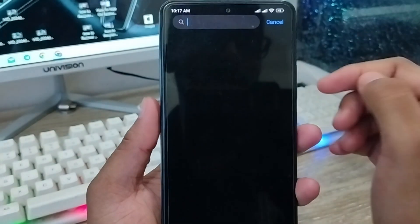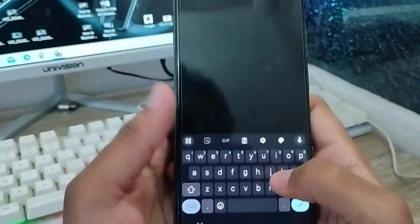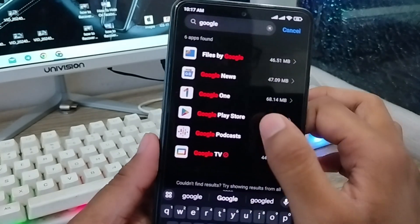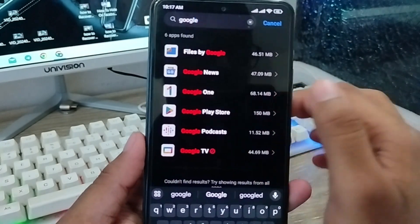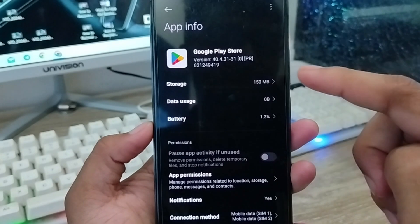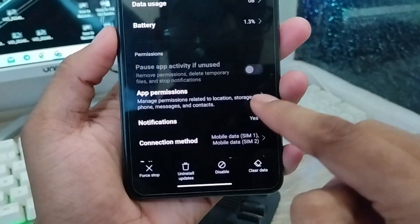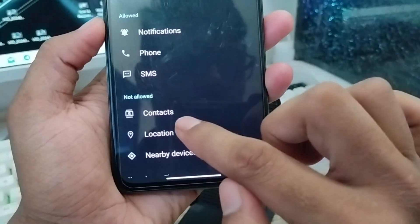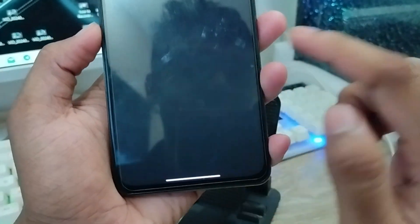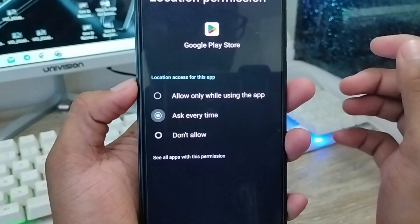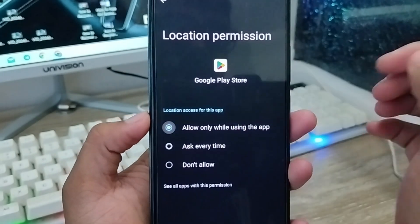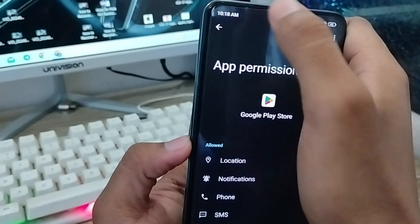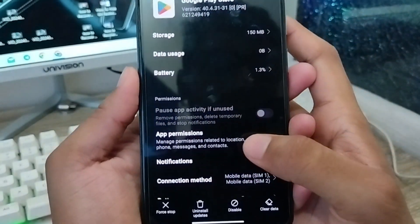Tap the search box and type 'Google Play Store,' then tap on it. The first thing to do is tap the 'App Permissions' option and make sure the phone and location permissions are enabled. Go ahead and enable the location option from here.